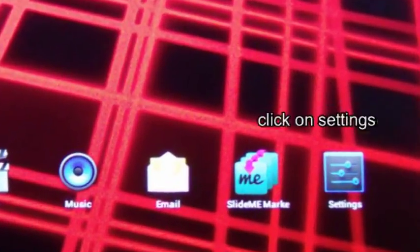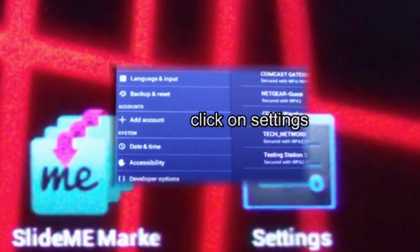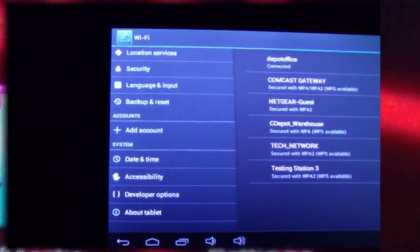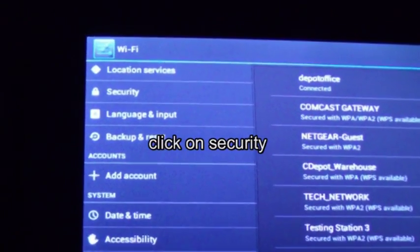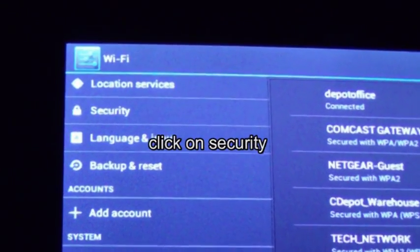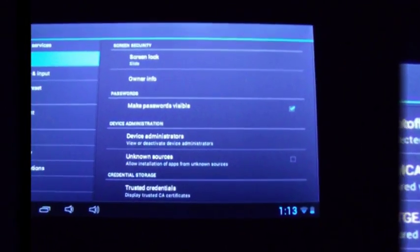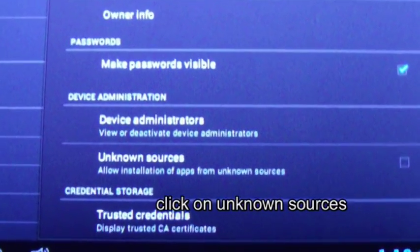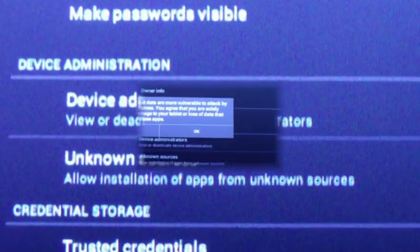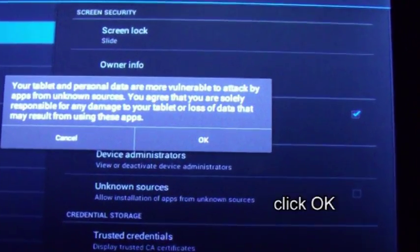First, go to your settings. Next, click on Security. From there, we'll click on Unknown Sources. Then hit OK.